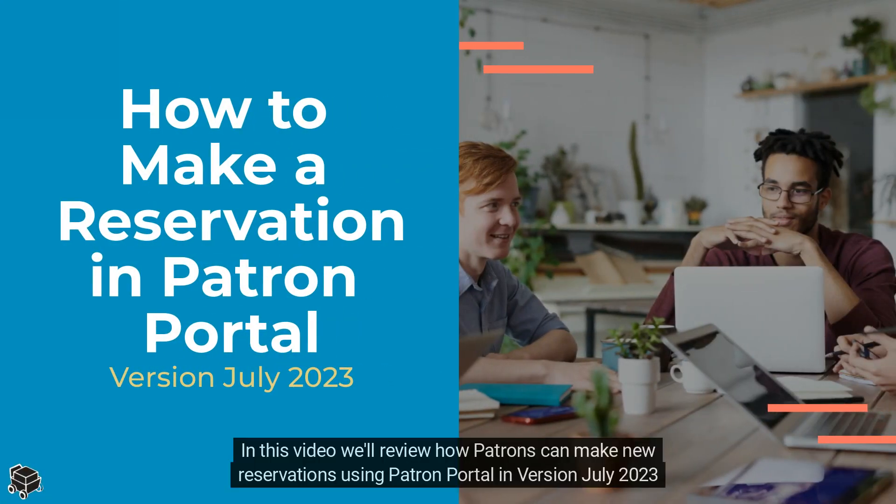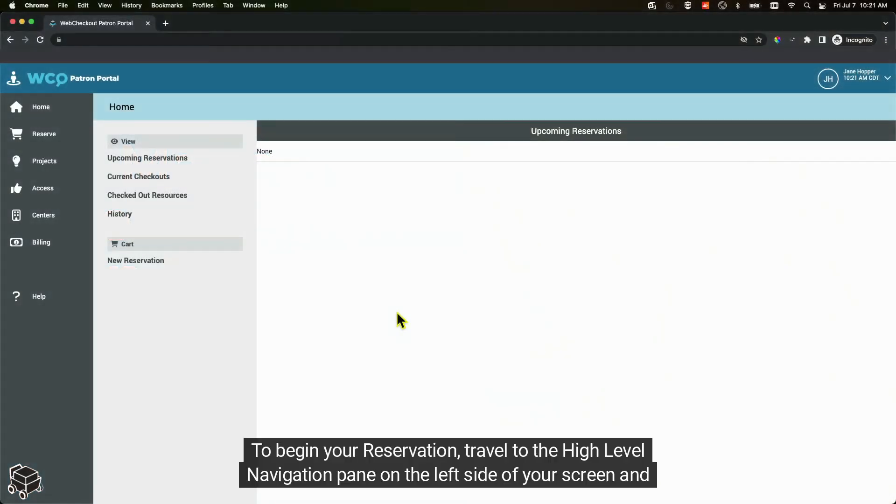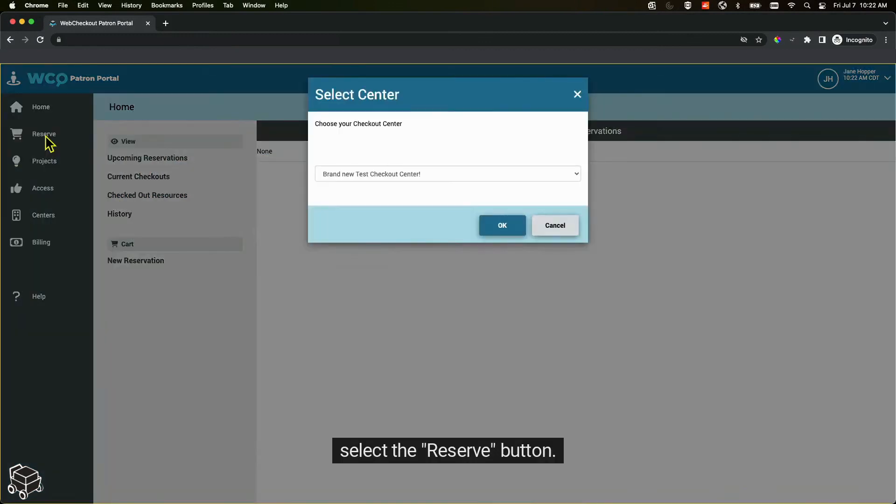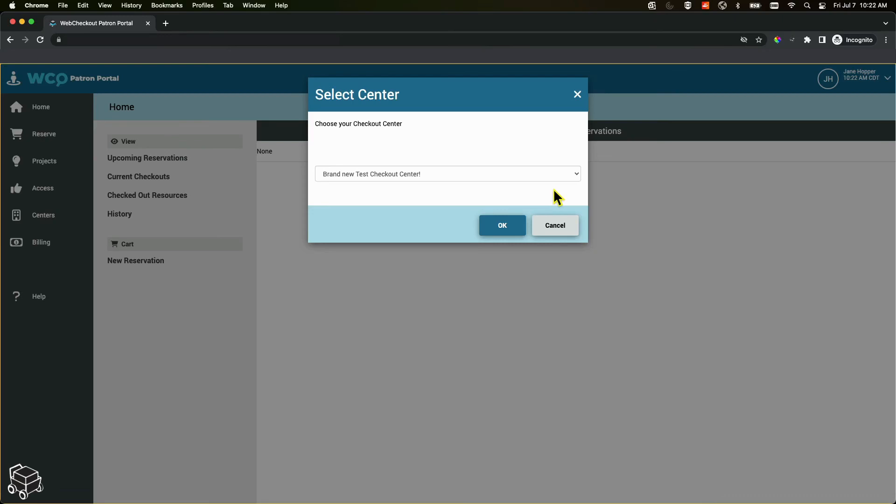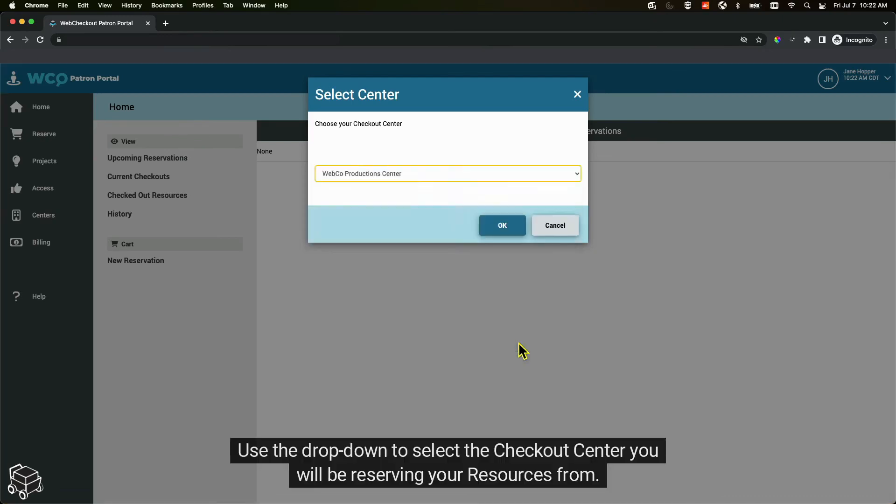In this video we'll review how patrons can make new reservations using patron portal in version July 2023. To begin your reservation, travel to the high-level navigation pane on the left side of your screen and select the reserve button. This will open the select center modal. Use the drop down to select the checkout center you will be reserving your resources from, then click OK to go to the new reservation screen.